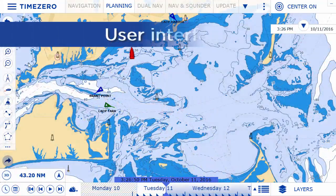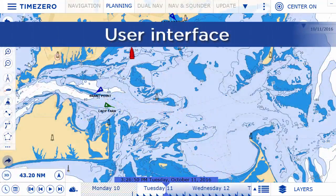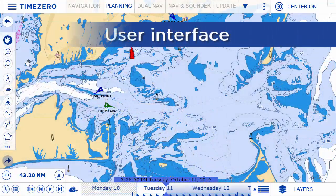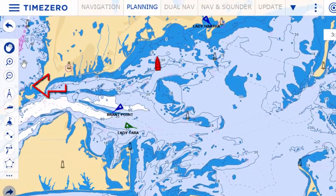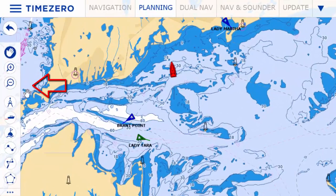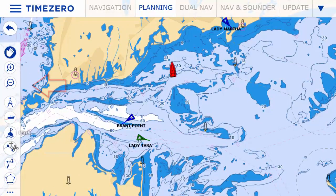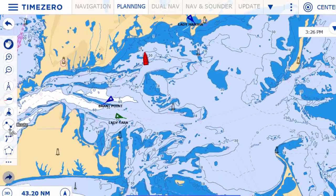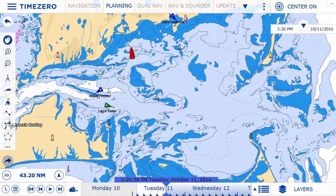The TimeZero Navigator user interface is composed of three main parts. To the left is the toolbar where you can create tracks, marks, and routes, among other functions.